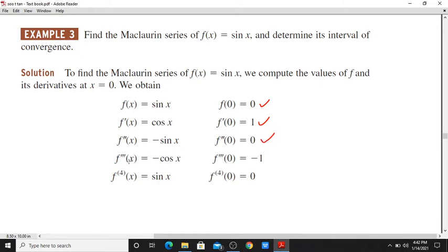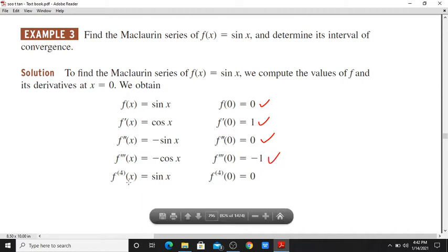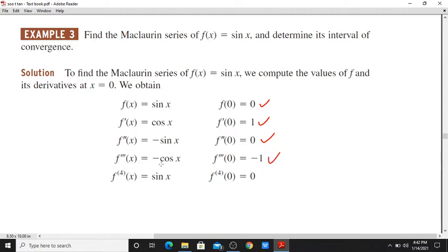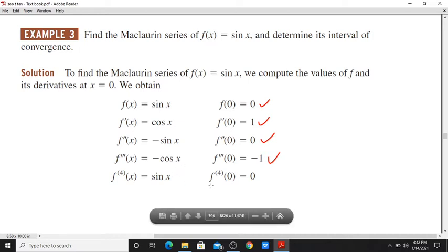Then f'''(x) is equal to -cos(x). So f'''(0) = -cos(0), that is -1. Then the fourth derivative f''''(x) is equal to sin(x), and f''''(0) = sin(0), that is 0.